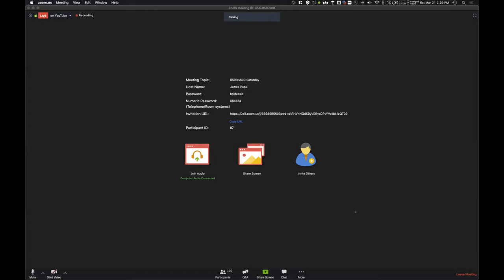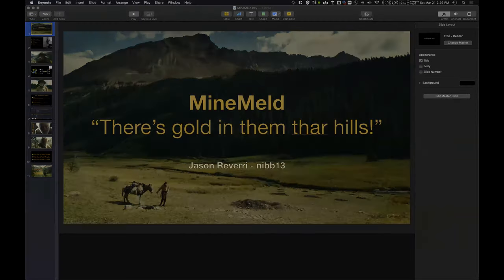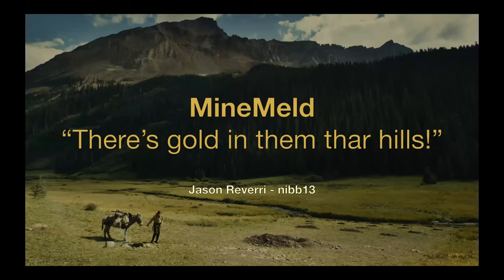Thanks so much, Bryce. Just give me a second here to share out my screen. All right. Can everybody see that? Looks great. Perfect.